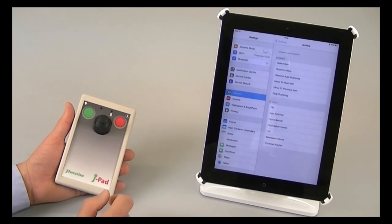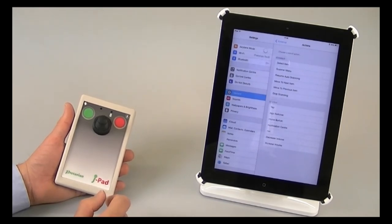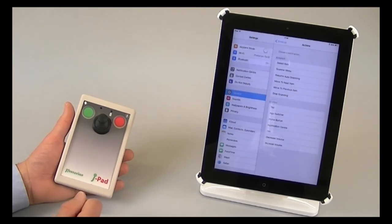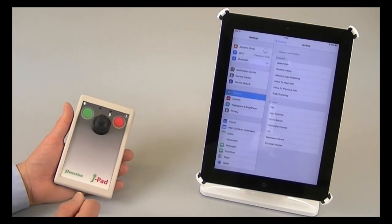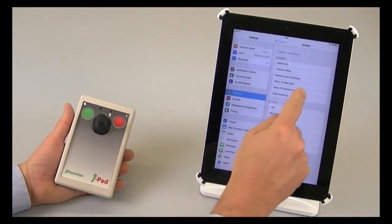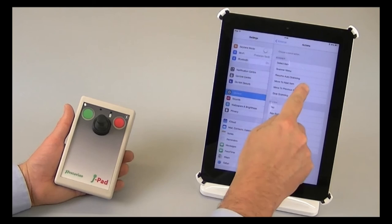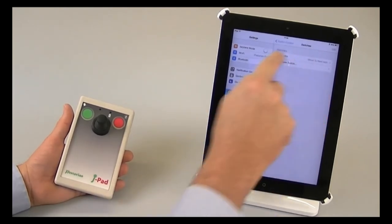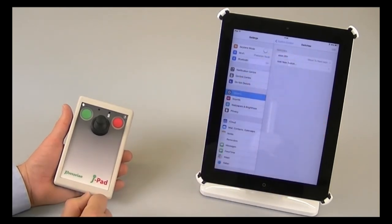Now I need to set a function for that movement. Now when I move the stick to the right, naturally I want to scan to the right. So in fact, I'm going to assign that to move to next item. And now you'll see it on the screen here.